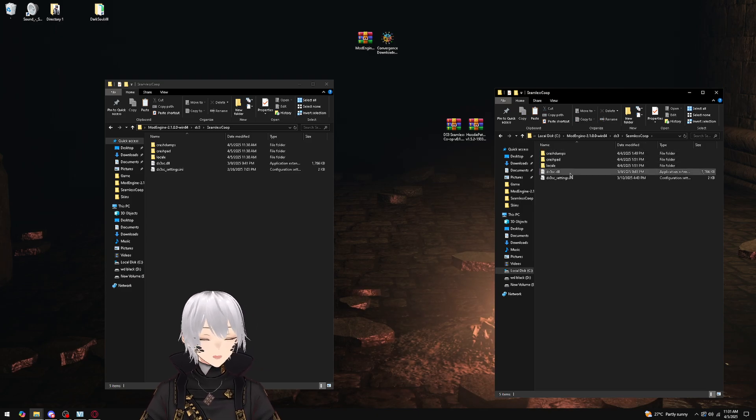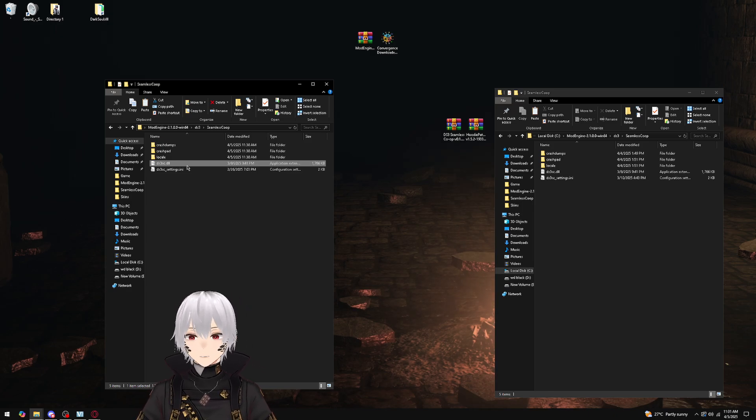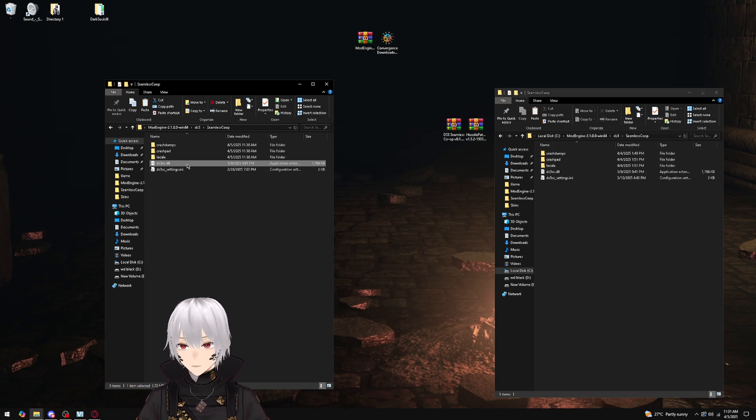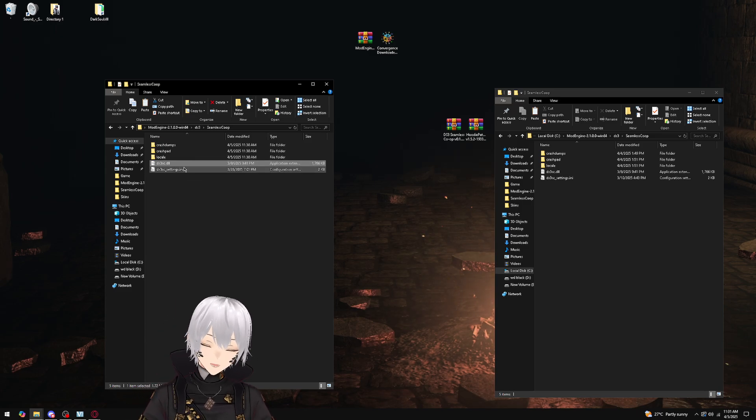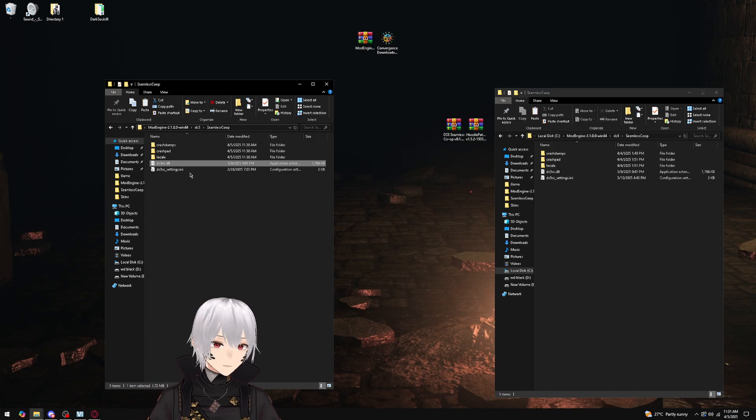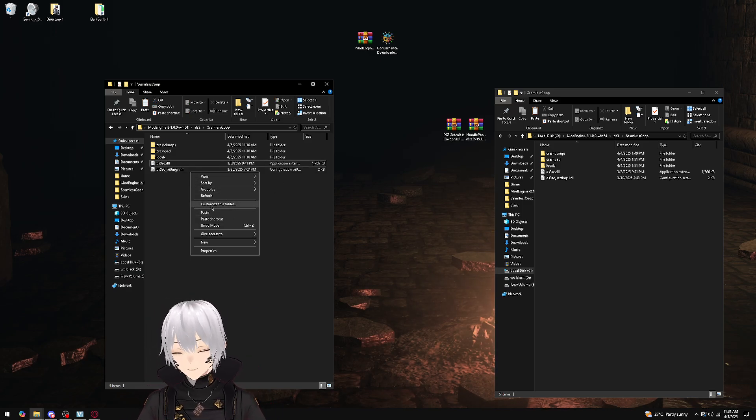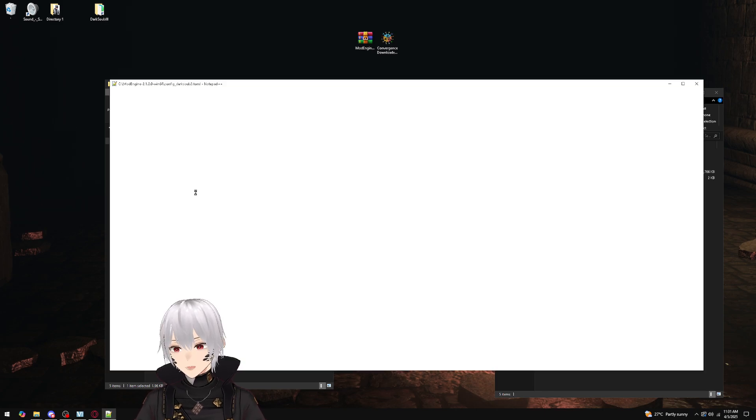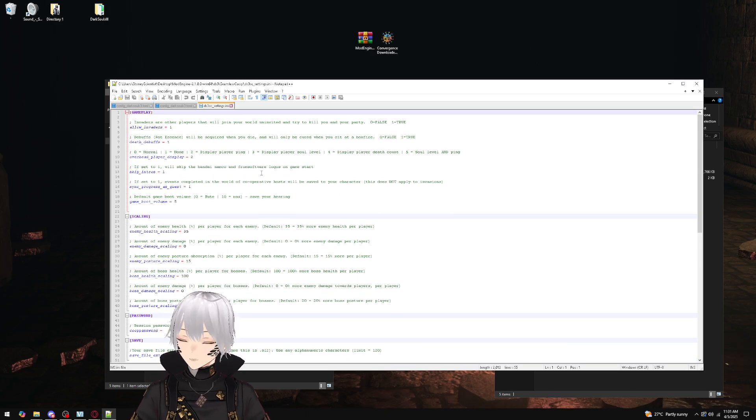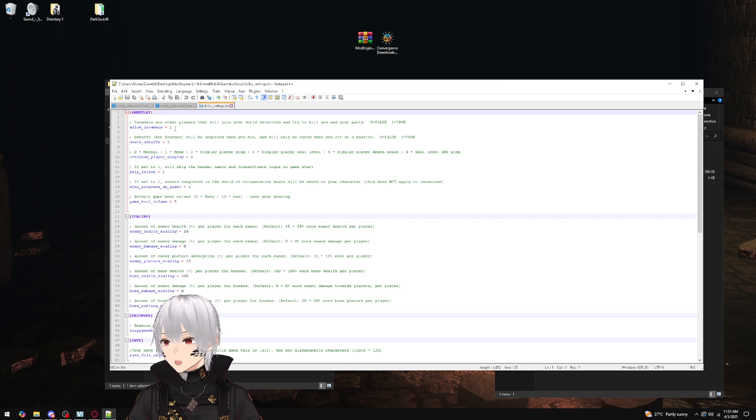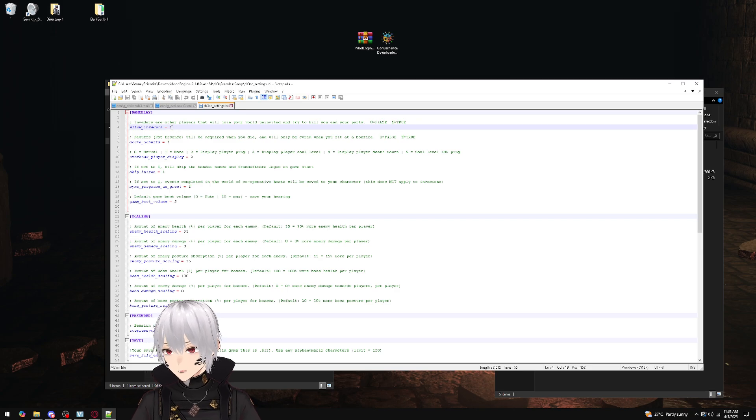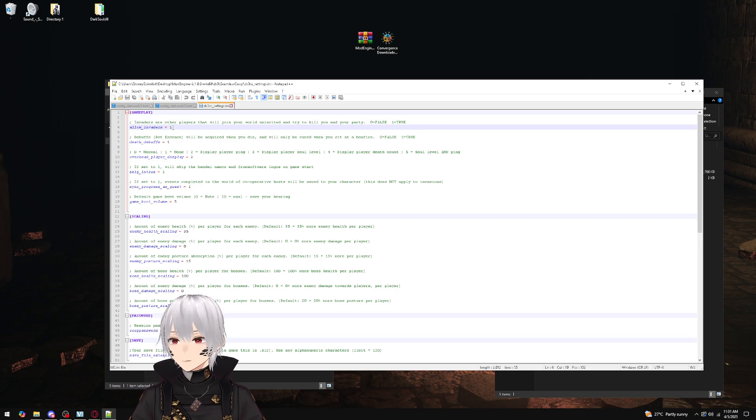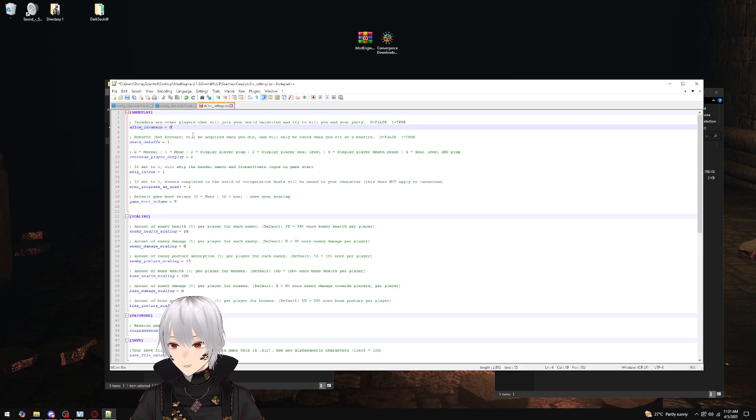This will be in the seamless co-op folder, in the DS3SC.dll. That is the file that it's going to be reading, and it's going to be directed to the DS3 settings.ini. What you're going to do is open up that ini. You're just going to fill out what you need to in here. So for the Convergence mod, you're going to disable invaders, so you're going to turn that to zero. And there is a legend here—zero being false, one being true.